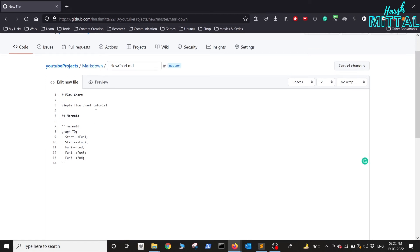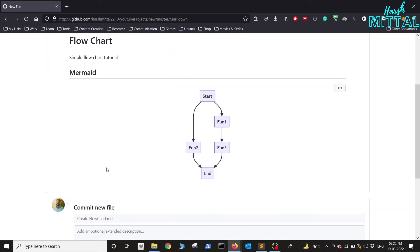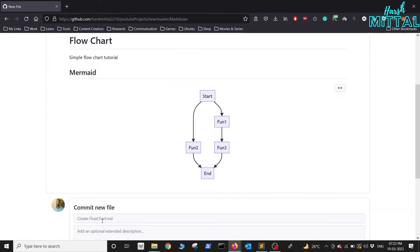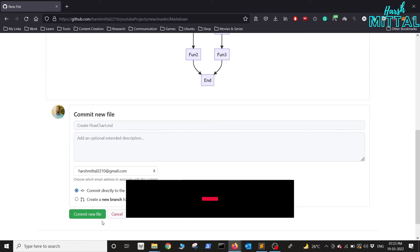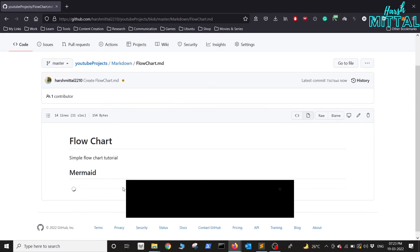Once you're satisfied with it, just go ahead and commit your changes. That's it, I hope you enjoyed this video. For more such tutorials, make sure you subscribe to my channel and hit the like button.